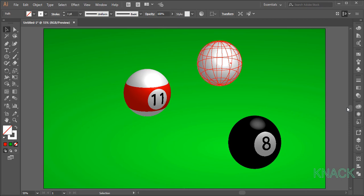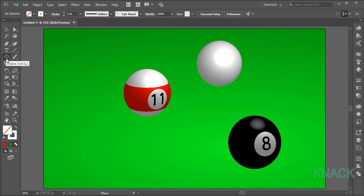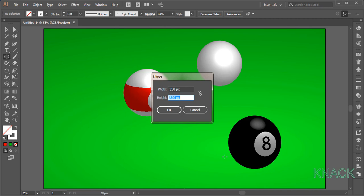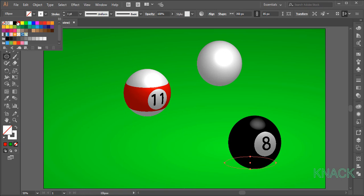Now, for the final move, we will draw the shadows beneath these balls. Pick ellipse tool. Click once here and enter 350 for width and 85 for the height. Set its stroke to none and fill color to black. Right click on this shape and send it to back.